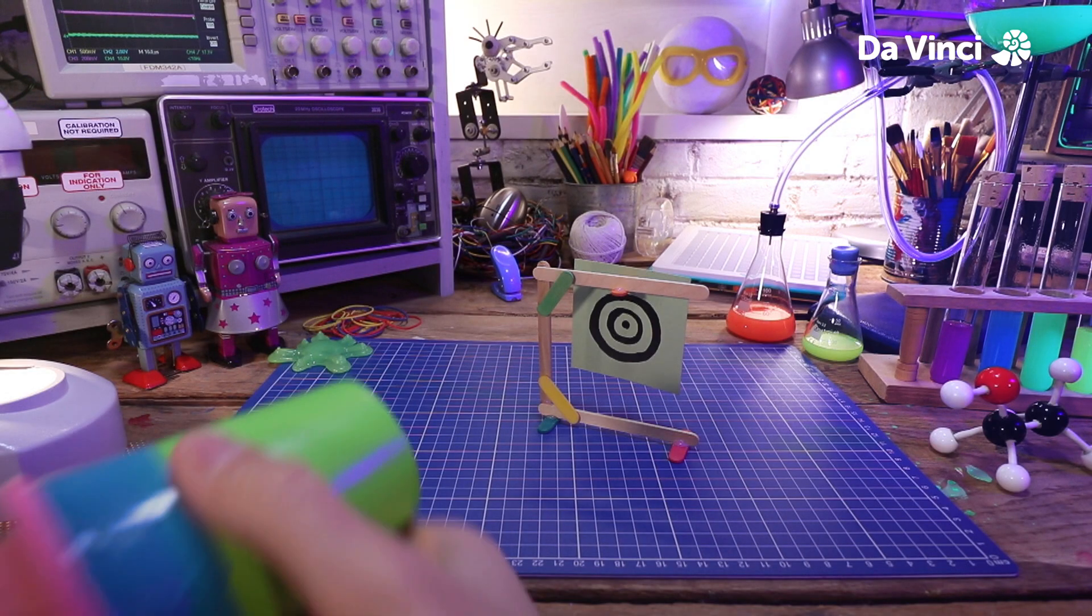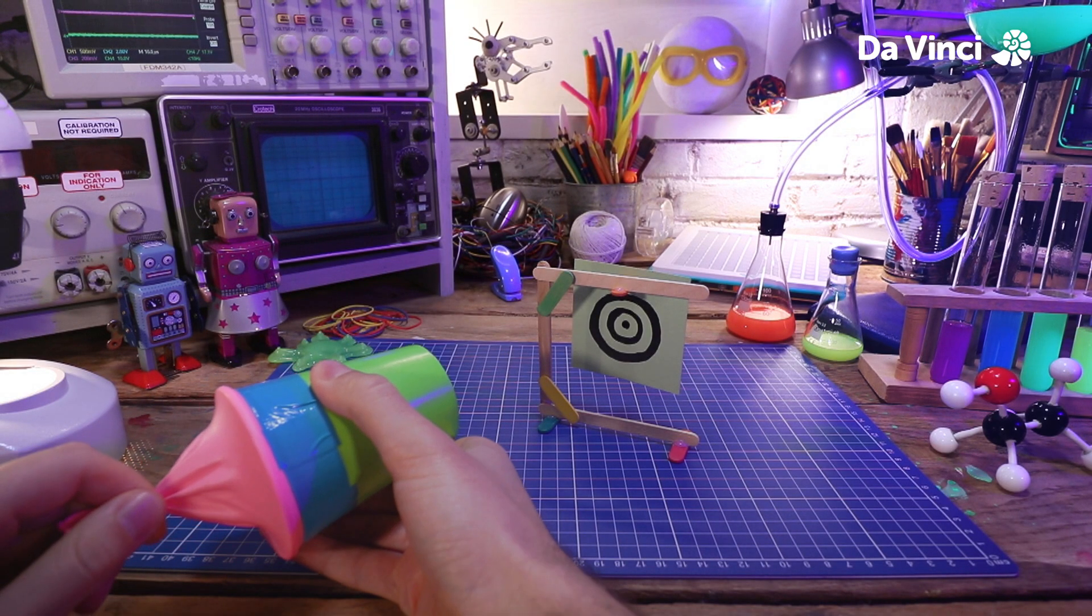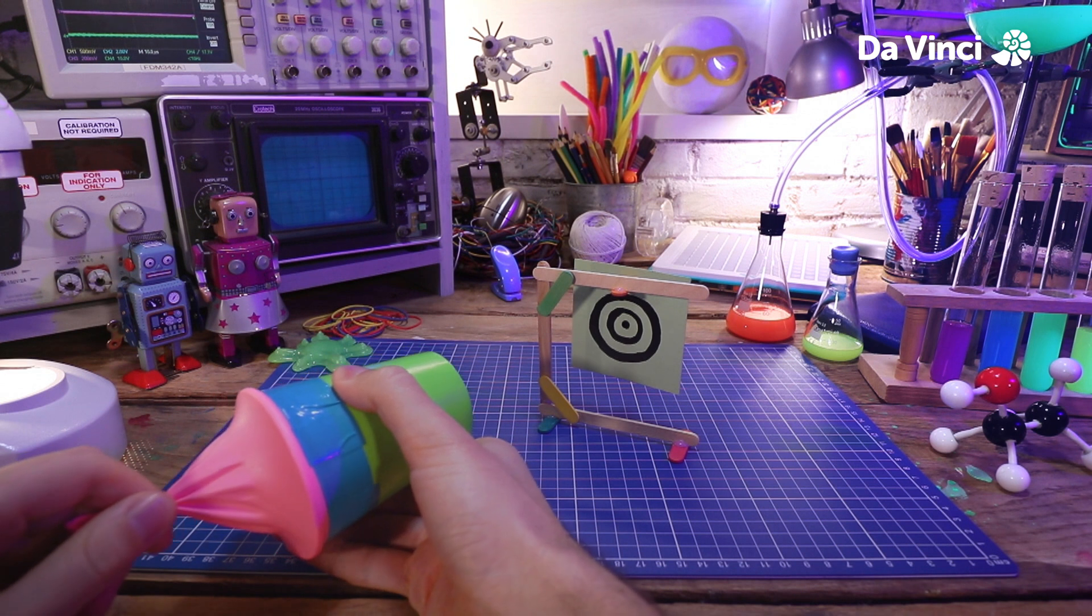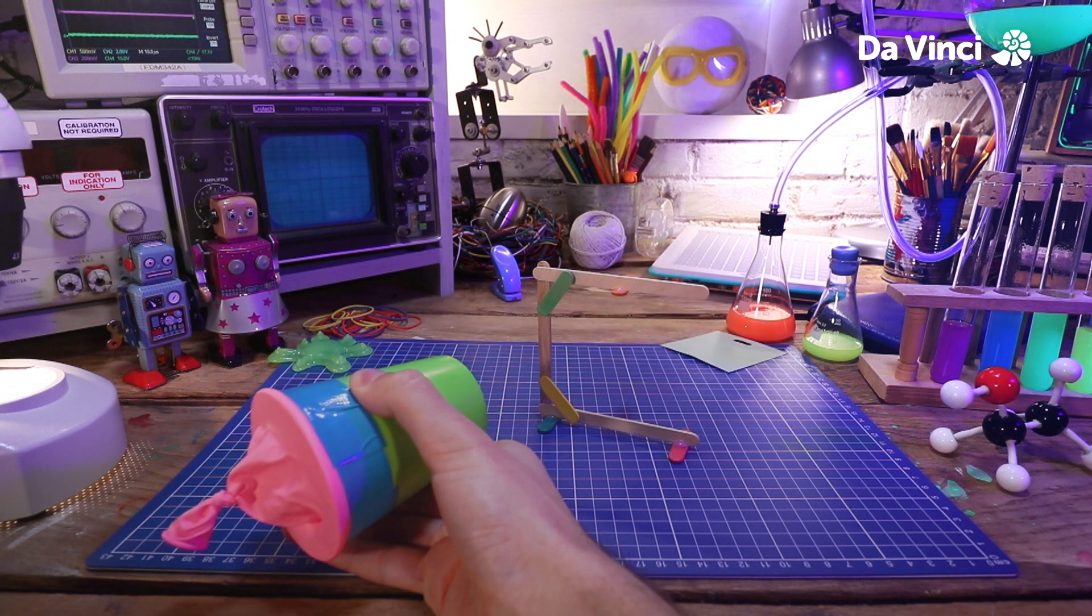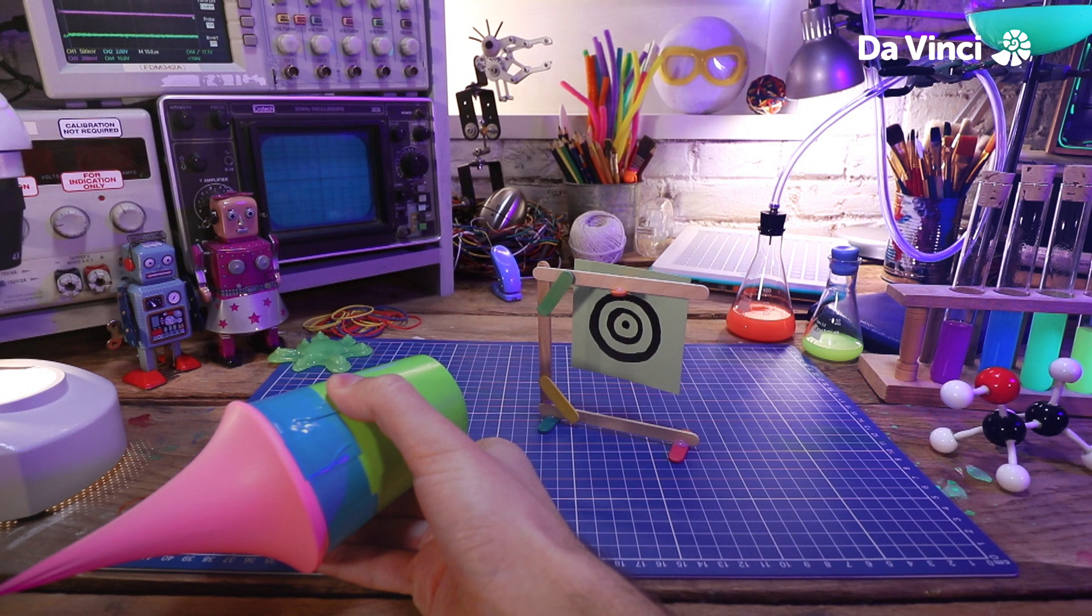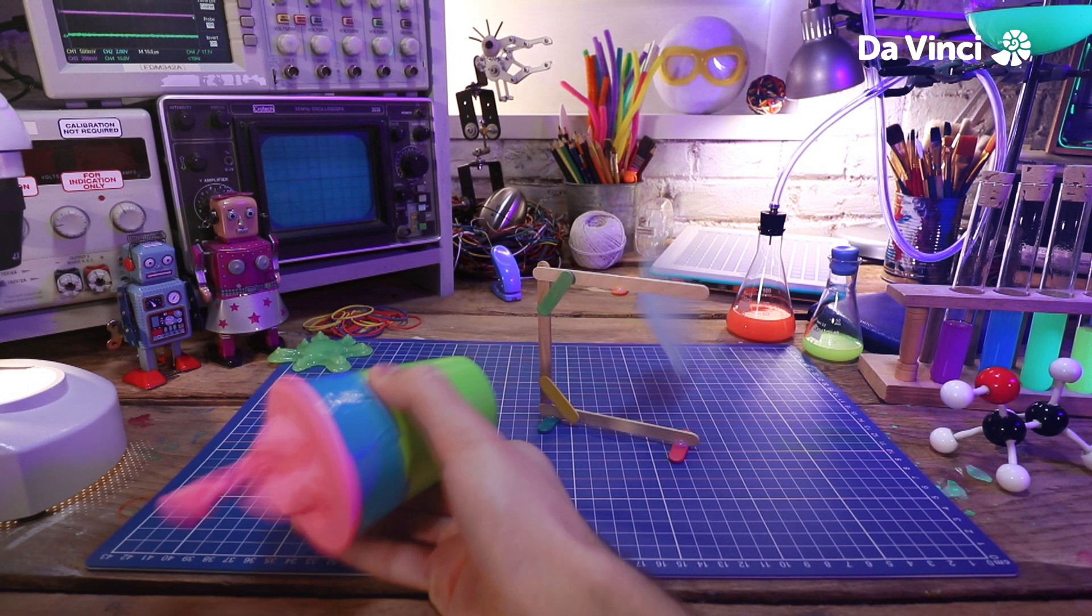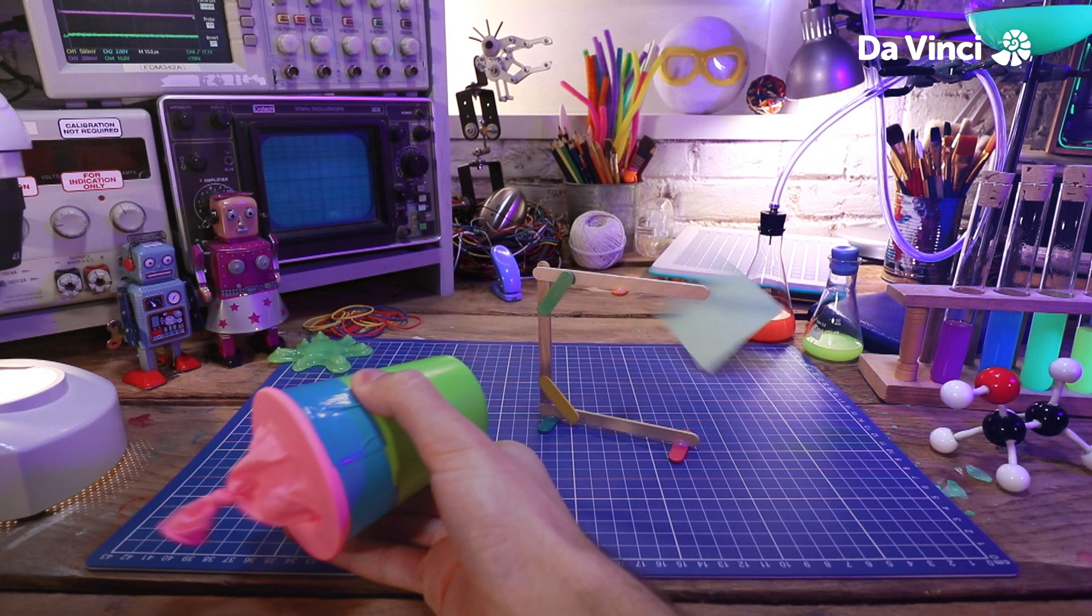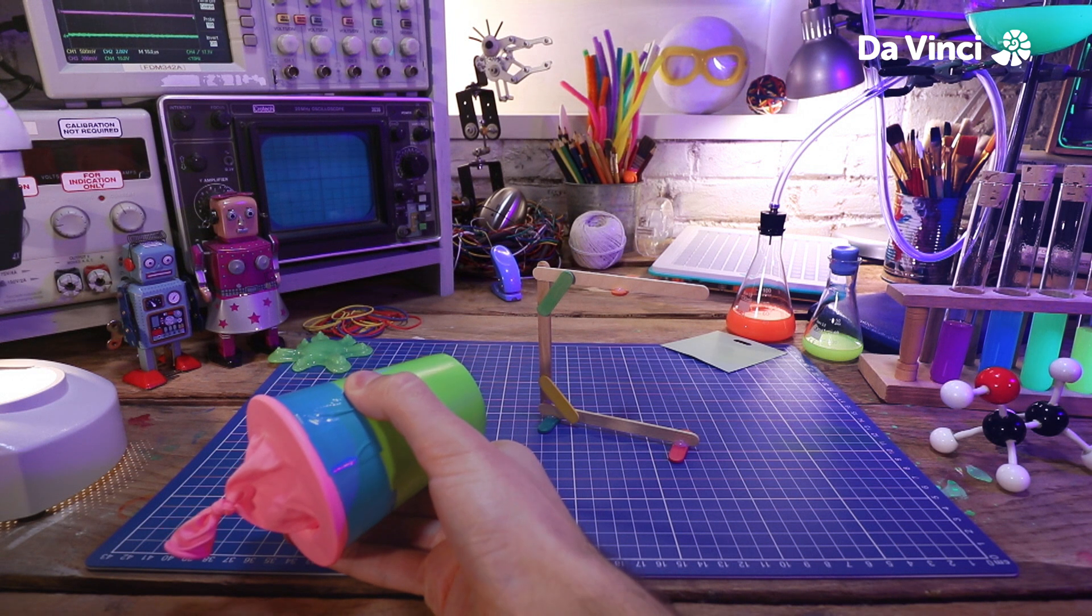Let's test it out. Point the cannon at the target and pull back on the balloon. This sucks extra air into the cannon. Then, when you release the balloon, all of the extra air is pushed out of the cannon at great speed, creating a vortex that travels forward and hits the target, pushing it right off the frame.